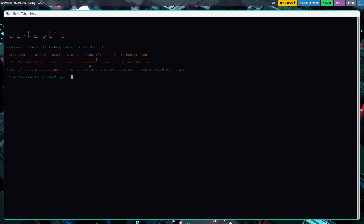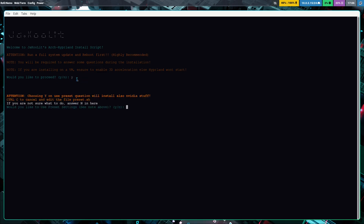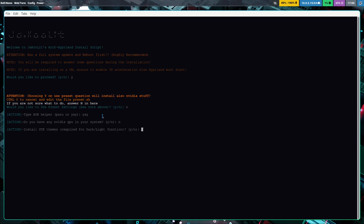Click on JaKooLit dot files and it says: 'Welcome to the JaKooLit Arch Hyprland install script — run a full system update and reboot first, highly recommended.' You don't need to do that because Linux Hub Prime does all that for you. Type 'y' to proceed. It asks: use preset questions — yes; NVIDIA stuff — I'm in a VM so no; AUR helper — I'll select yay; NVIDIA GPU — no.